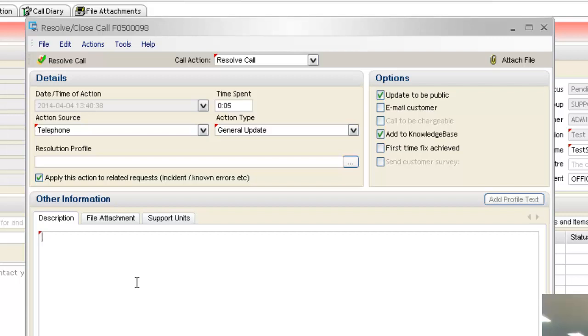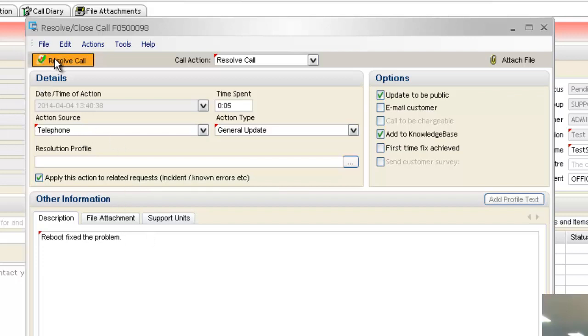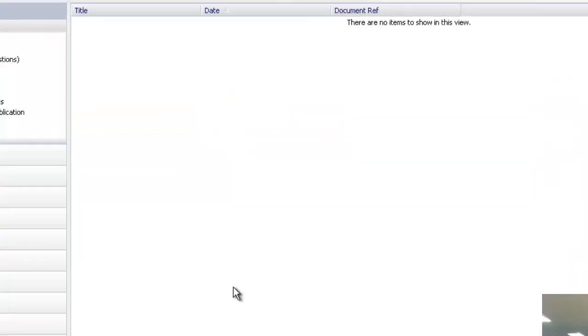So I'm just going to type in a description here for the fix, just something standard. Reboot fixed the problem. And I'm just going to go resolve call. It asks me do you really want to resolve it? Yes.